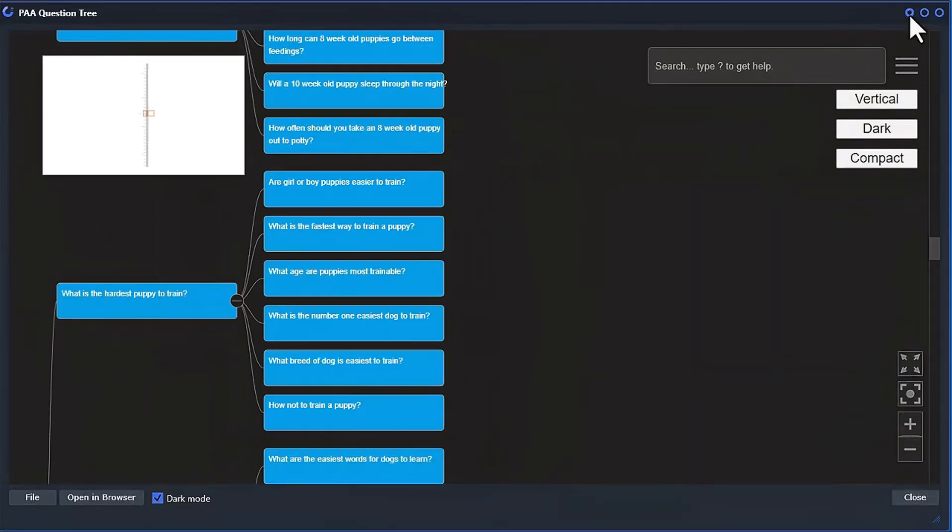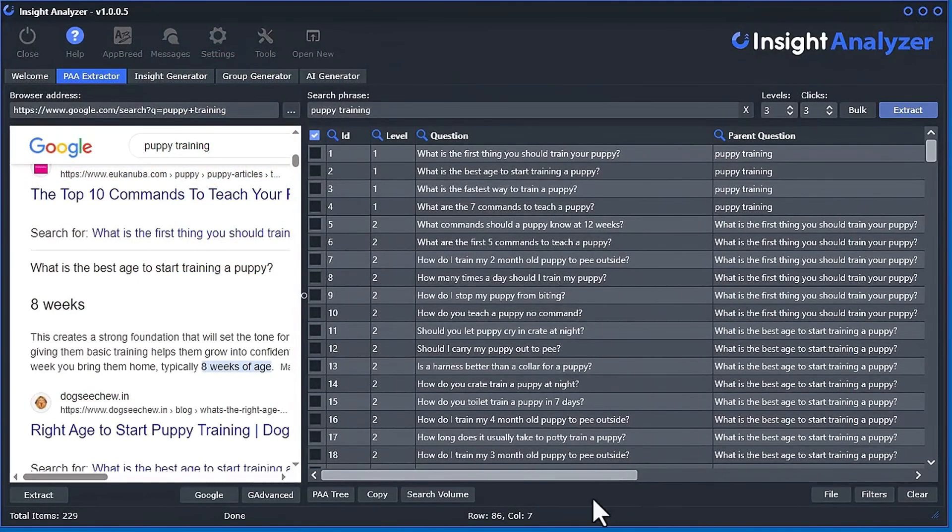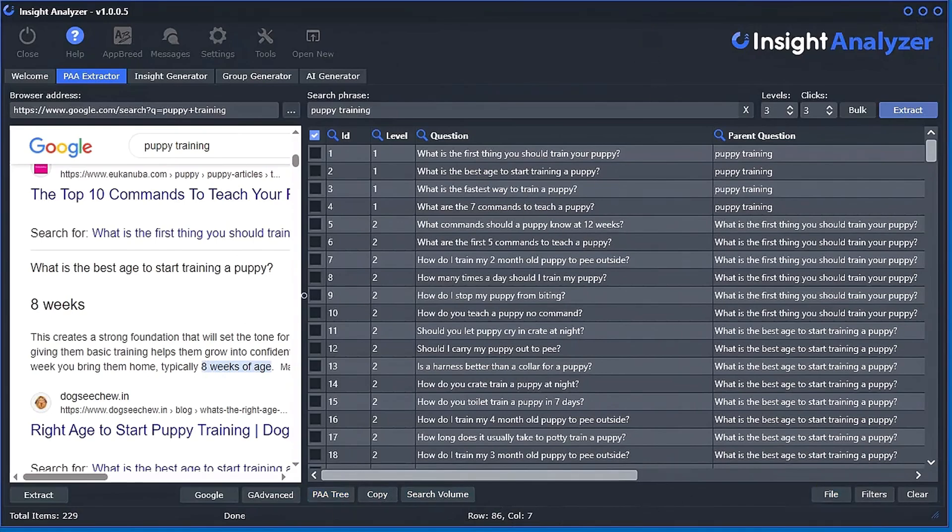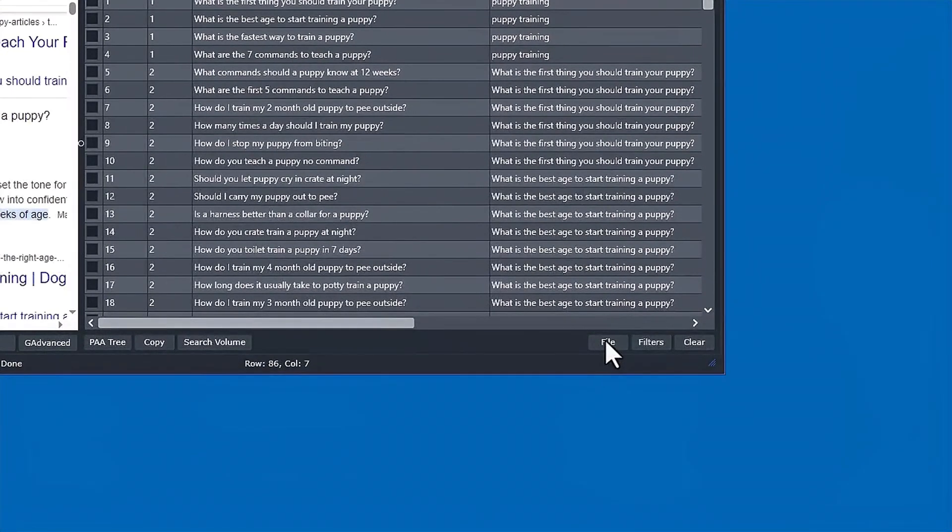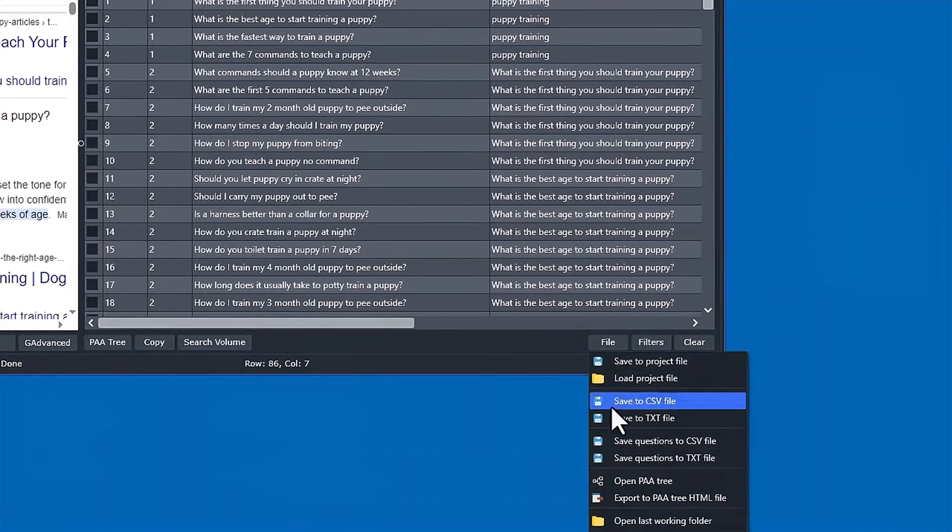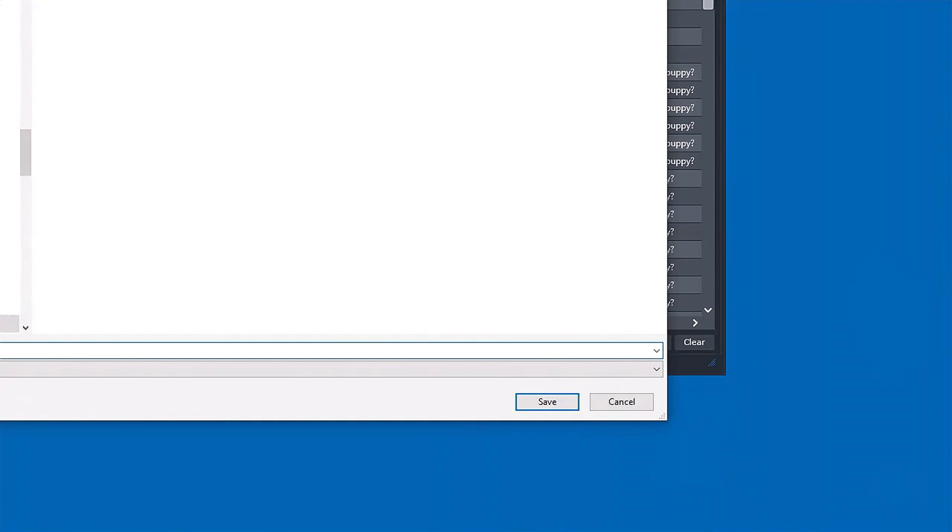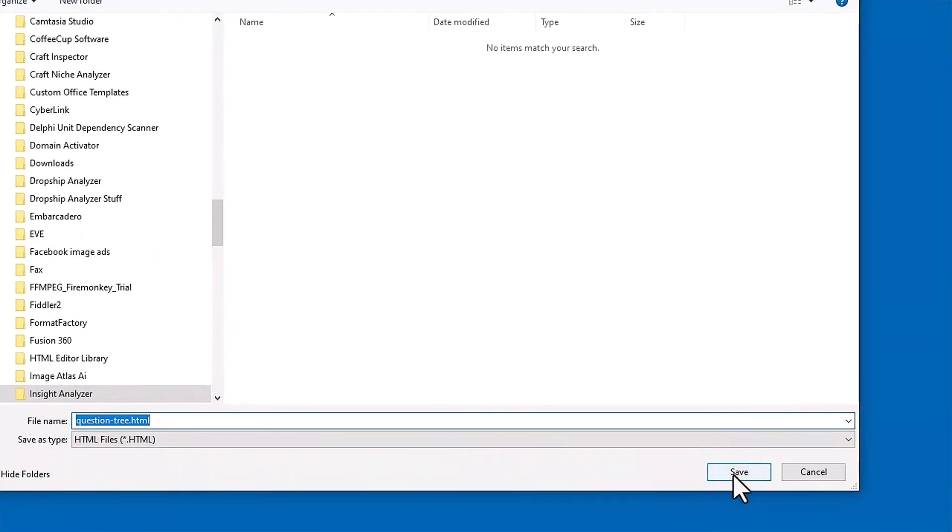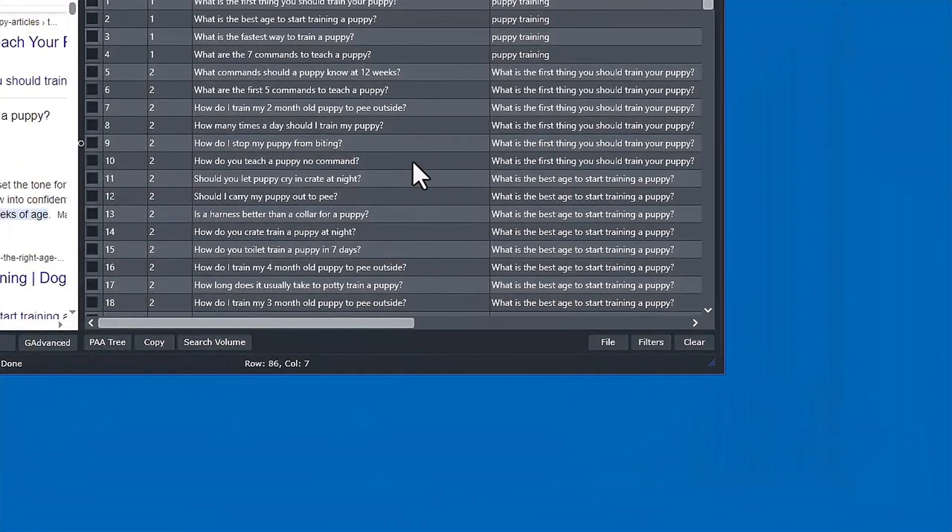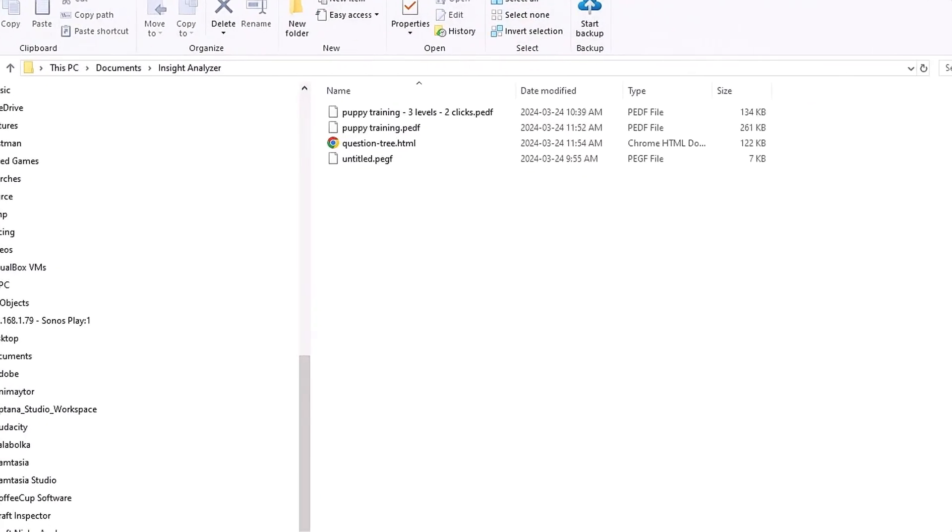And with that said, you can actually save this to an HTML tree file. So you can save it there, or you could save it from file. And save, export to PAA tree HTML file. And so when we do that, this HTML file, right here, this HTML file is a standalone file.